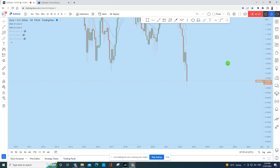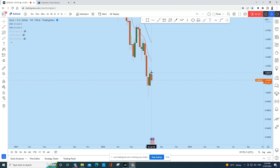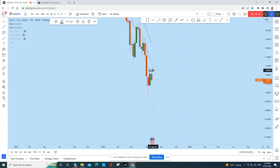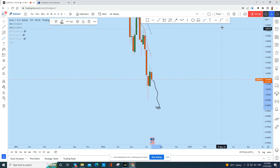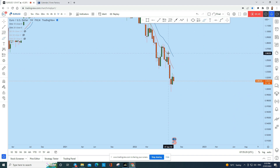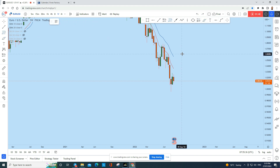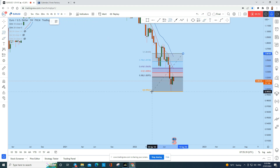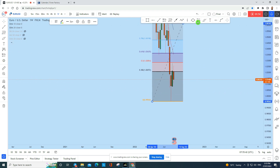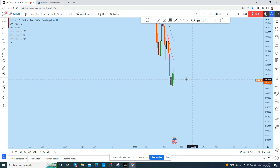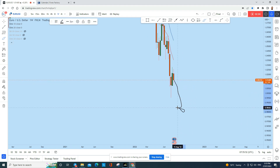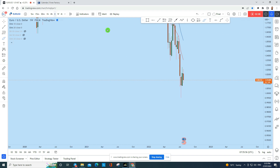Looking at the weekly time frame, after the previous week's green candle to the upside retracement, this week we have seen a little bit of retracement to the upside and then again sellers stepping in. The price action is still bearish — there's a strong move to the downside. If you apply the Fibonacci for this move on the weekly, Euro Dollar just retraced around the 50 Fibonacci level and then started to sell off again. So Euro Dollar is still bearish on the weekly and we can expect it to continue to drop further.